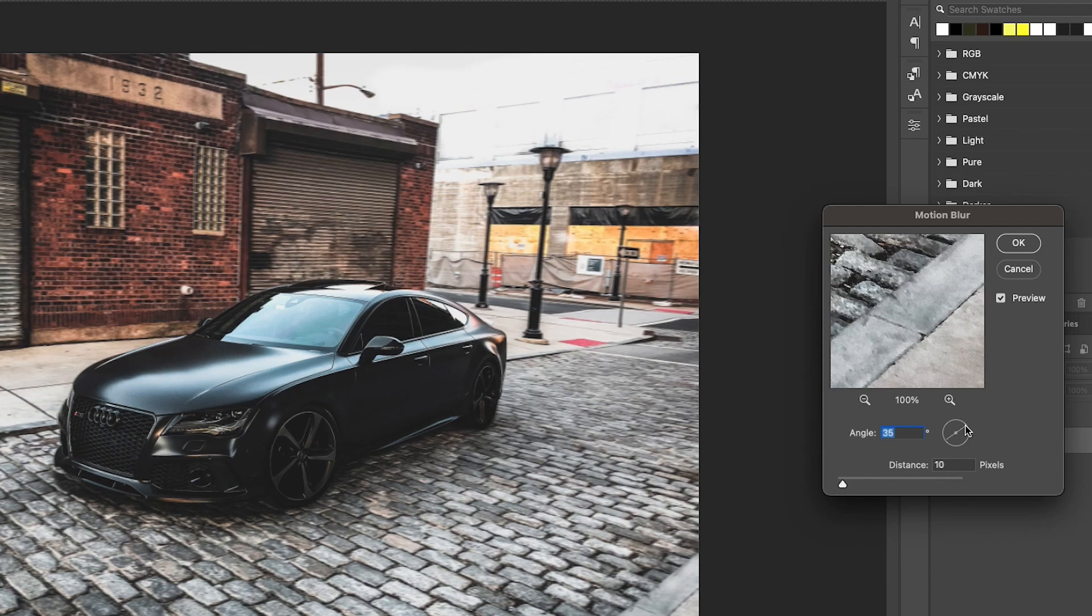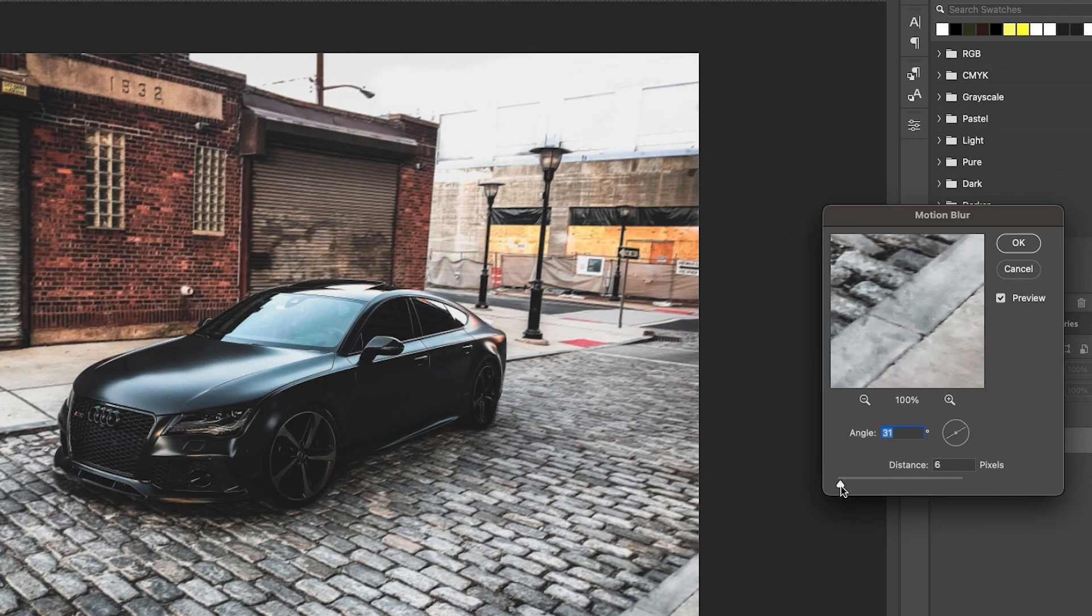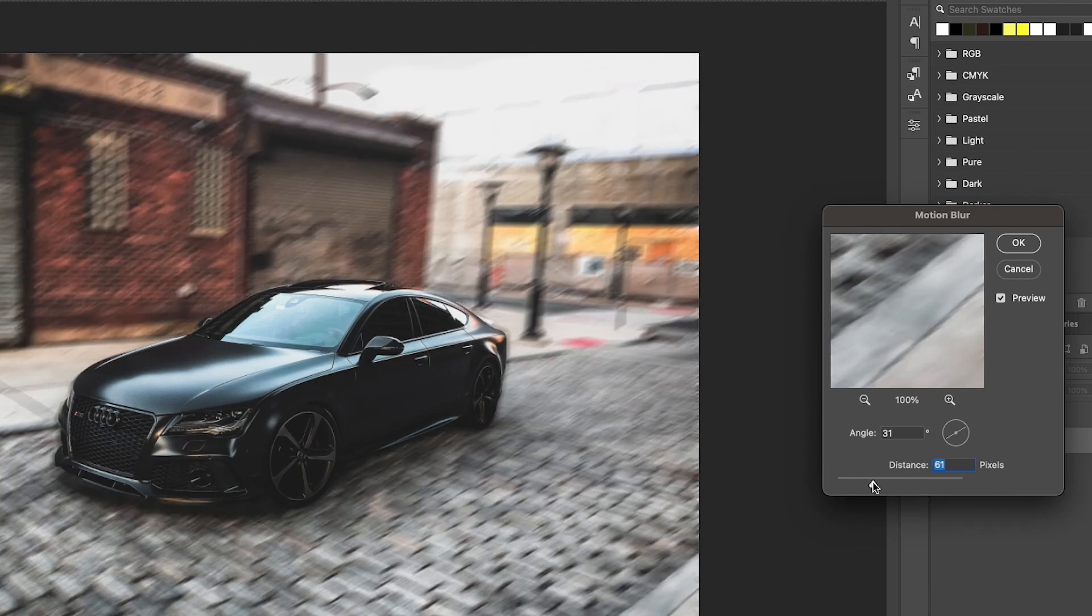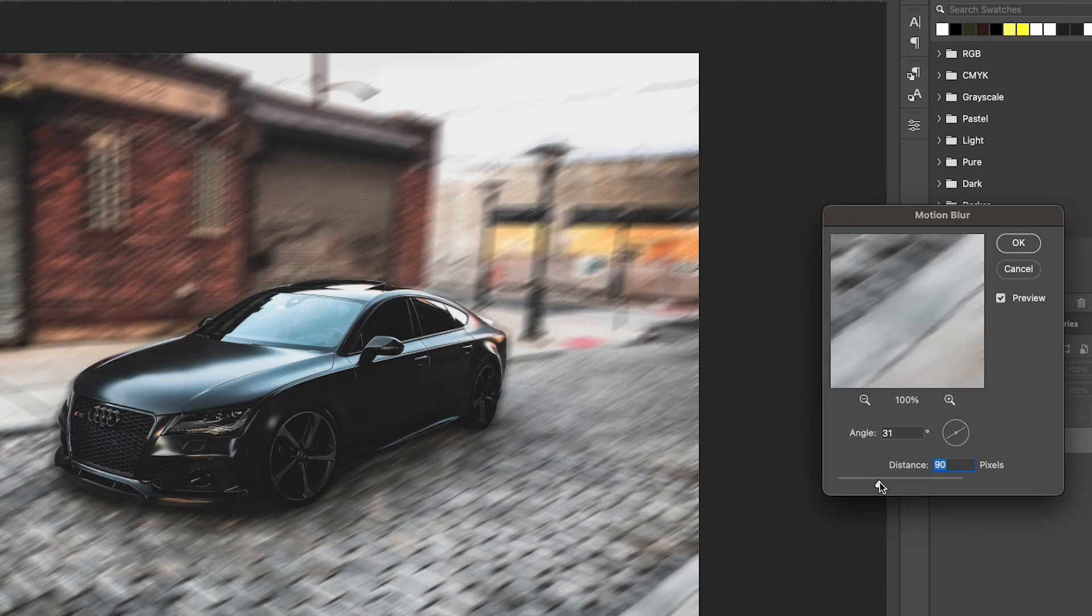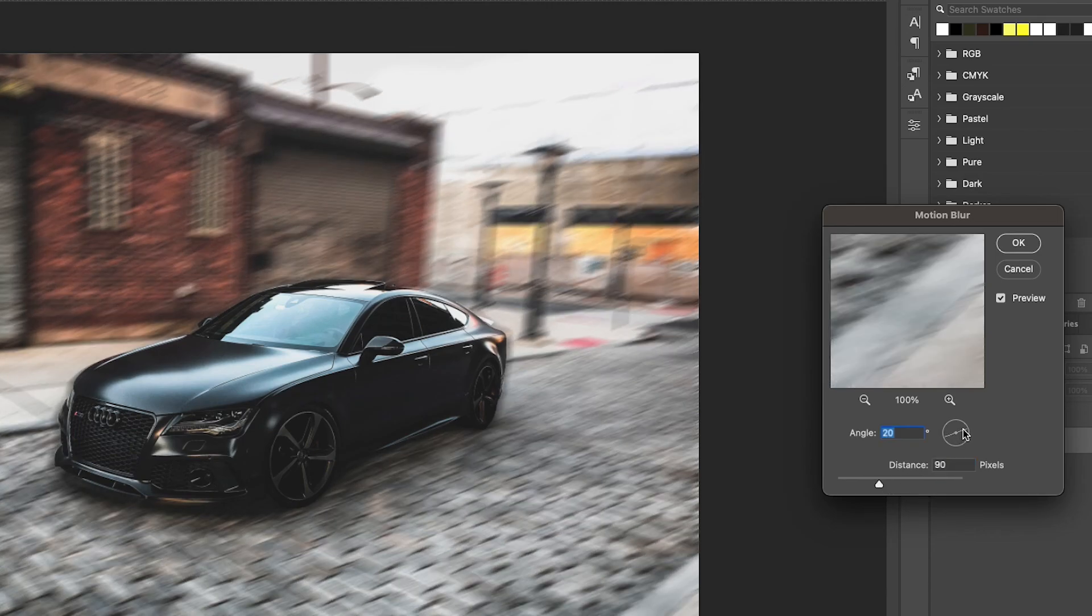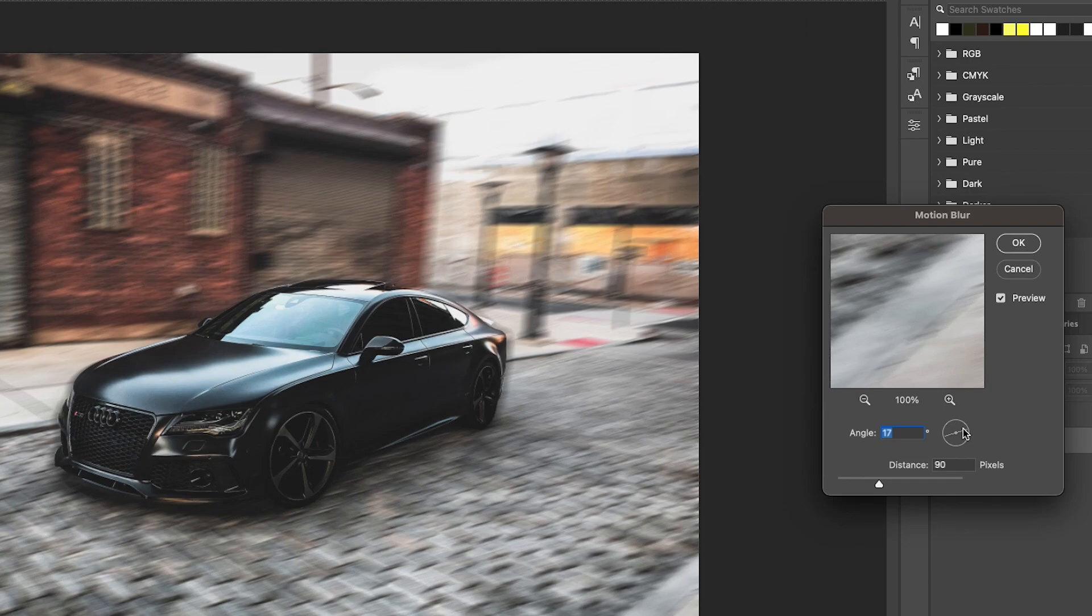So that looks about right. Then what I'm going to do is up the amount of blur that is in the image. So if I just keep bringing that up. You do have to fine tune this to make it perfect for your image. You do have to play around with it a little bit, but I'm pretty happy with what we've got there.